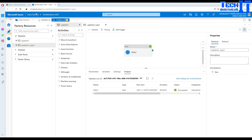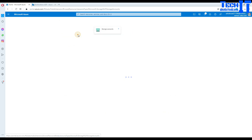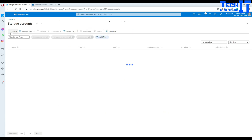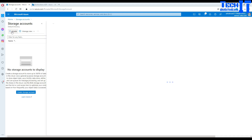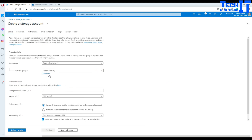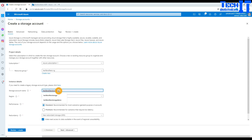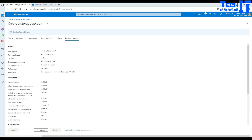Let's go to the portal. Here is my Azure portal and I'm going to go to the storage account and create a new blob storage. I'm creating a new blob storage because I want to provide some permissions to Azure Data Factory on it. I'll call this one 'tech brothers storage 1' and let's create it.